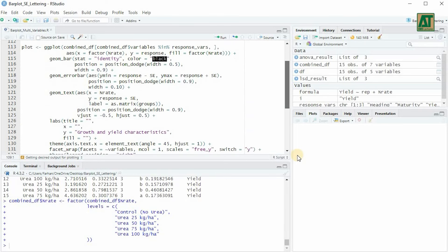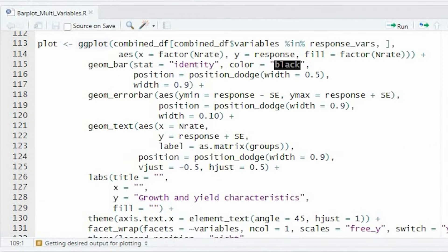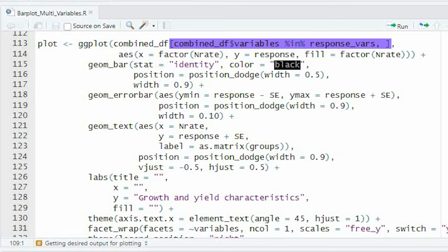We'll create a bar chart with error bars and lettering on the bars for multiple variables. We'll use the ggplot function from the ggplot2 library to create our plot. The code starts by selecting relevant data from the combined data frame. It filters rows where the variables column matches the response variables.